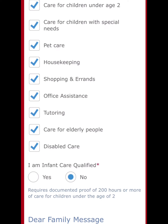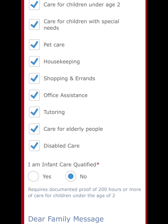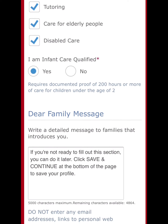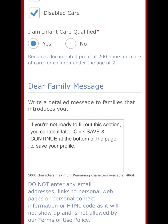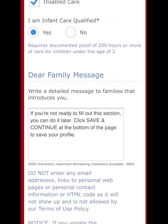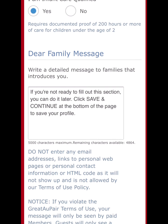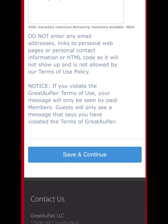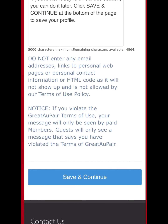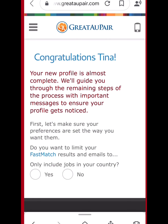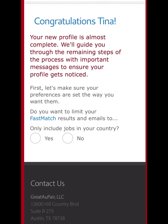For additional services I'm open to provide, I prefer to check all — but it's up to you. I am infant care qualified — yes, because I have two years of experience. You can also add details about yourself in the text box so the family viewing your profile can learn more.